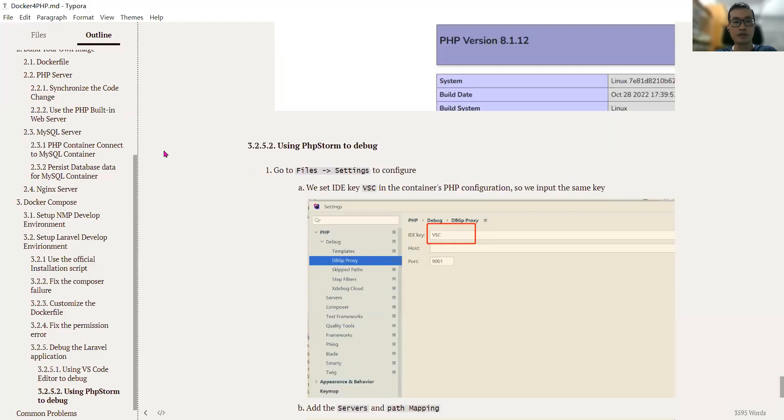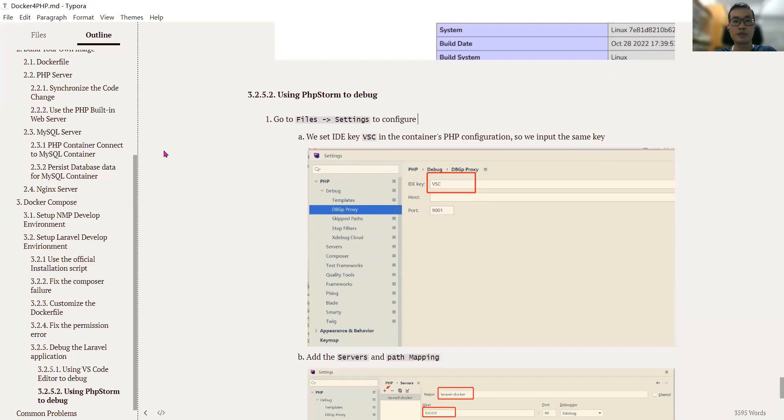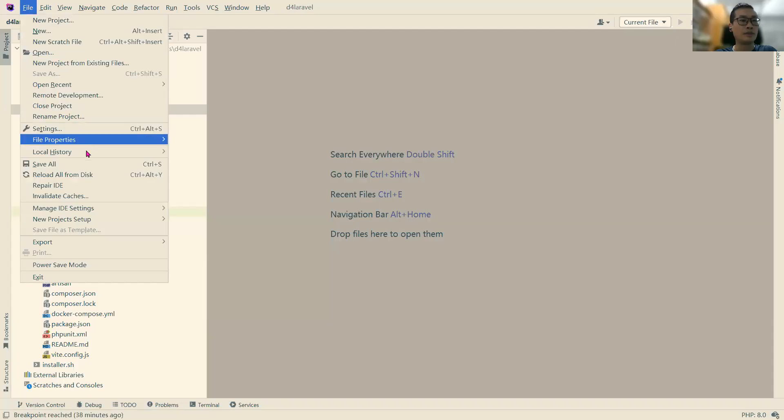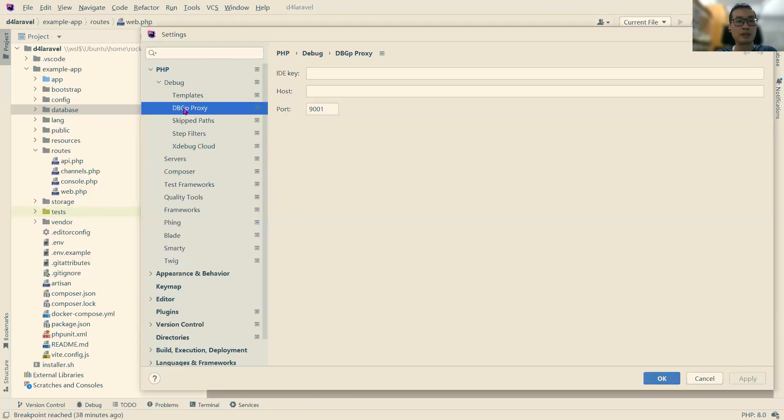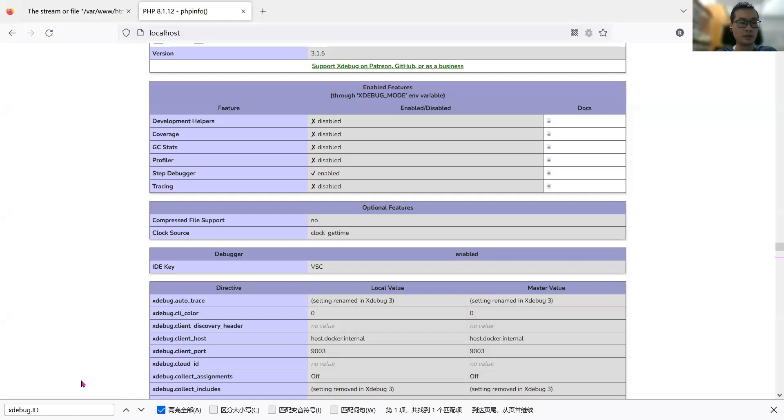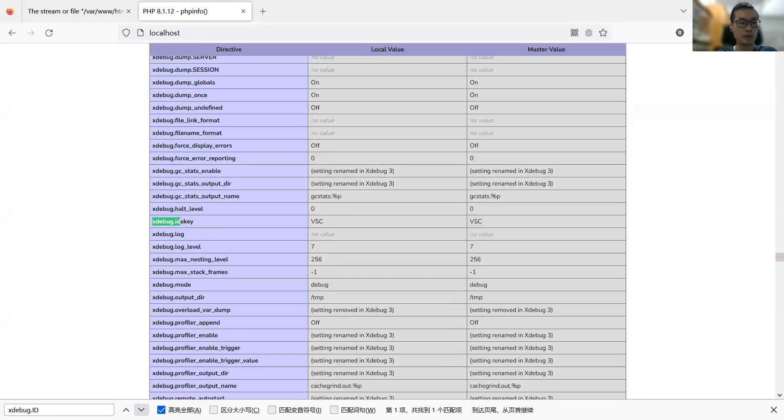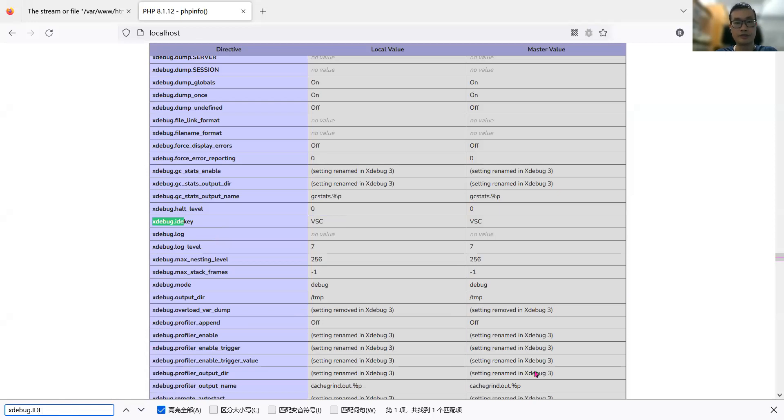The first thing is we need to configure the IDE key. Let's go to File, Settings, Debug, DBGProxy IDE key. Let's look at our PHP info. Search for xdebug IDE key. The value is vsc, so we will use that here.